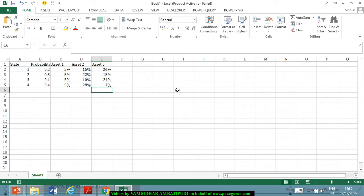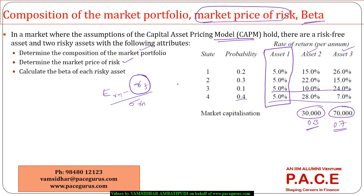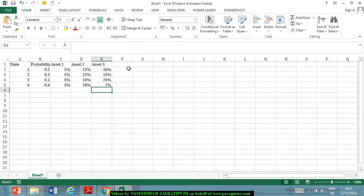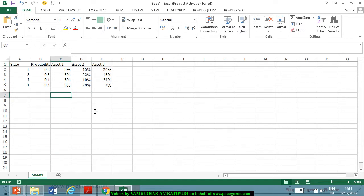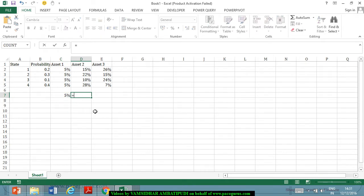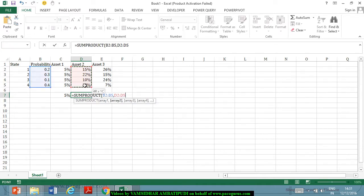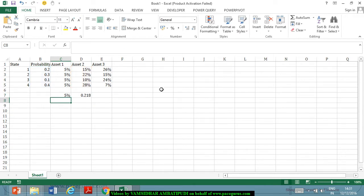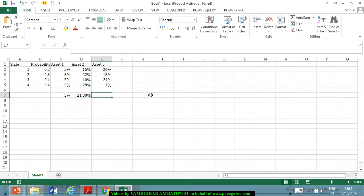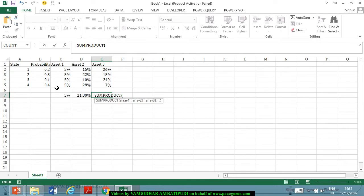These are the returns for each asset. The market capitalization weights are 30 and 70. The expected return of asset one is 5%. The expected return of asset two, multiplying returns by probabilities, comes out to 21.8%. Similarly, I can find the expected return of asset three in the same manner.